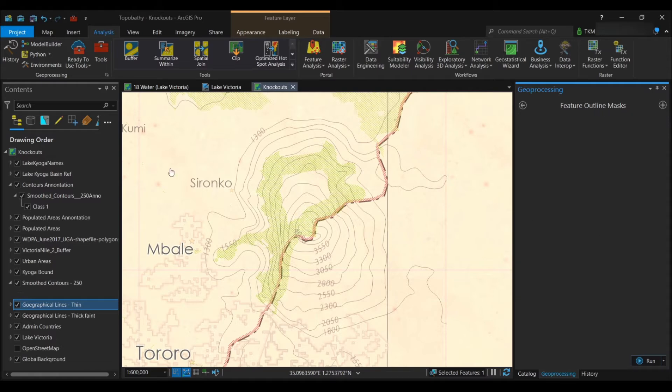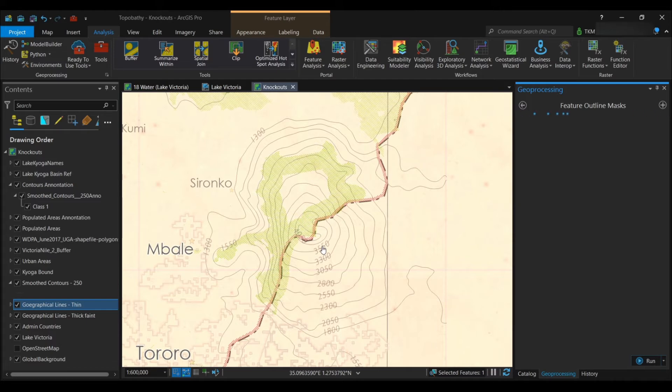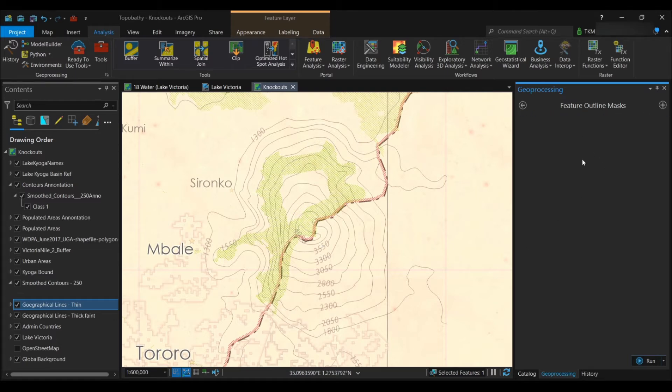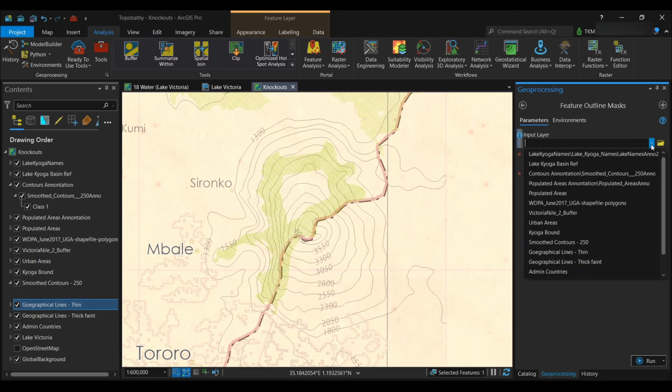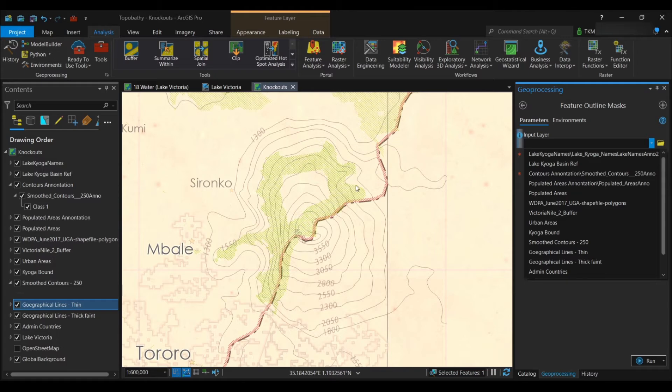Assuming you already have your annotation class arranged, your texts in the places that you want them to be at, then you wait for the tool. So for the input layer, it will be your annotation class. In this case, it's the contours annotation here.